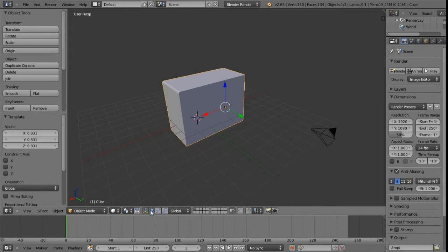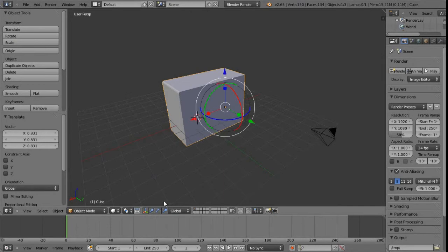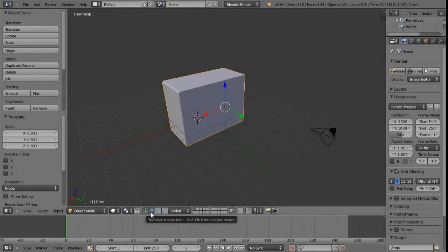Just to the right of it we've got three other icons which represent translate, rotate and scale, and it actually updates in the 3D view as well depending on what we have selected. We can also shift-select these to get access to them all in the manipulator at the same time. I'm just going to keep to just the translate option at the moment.